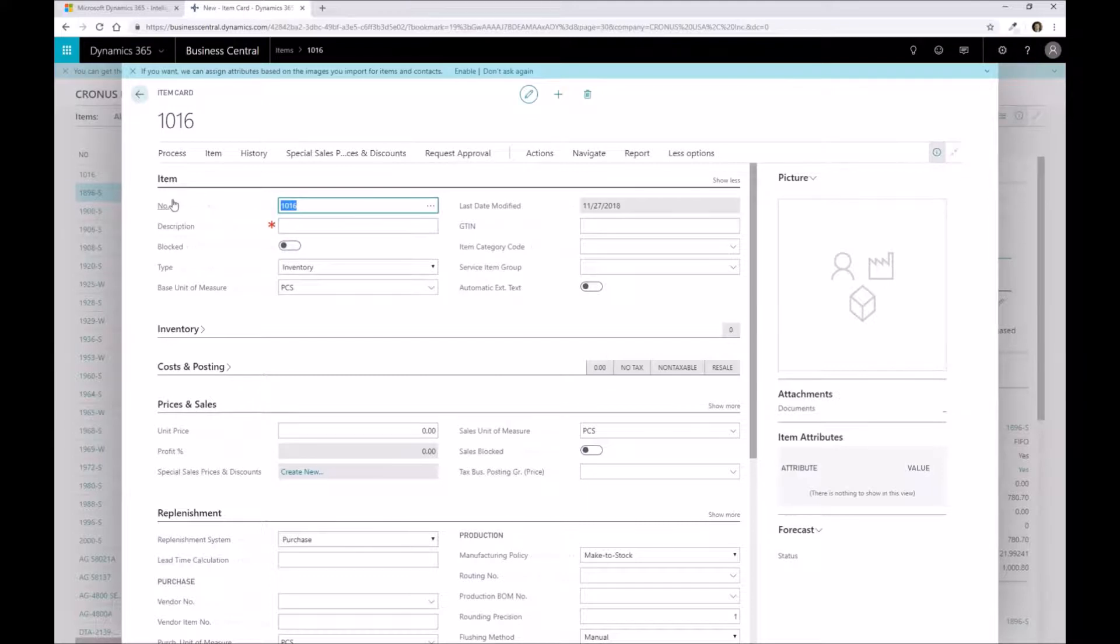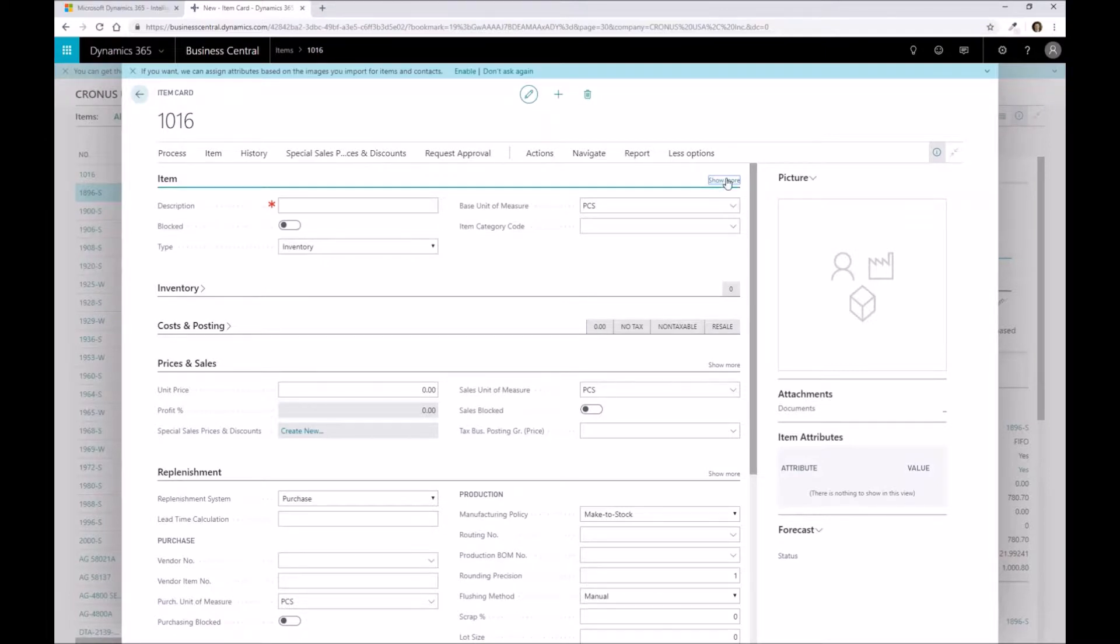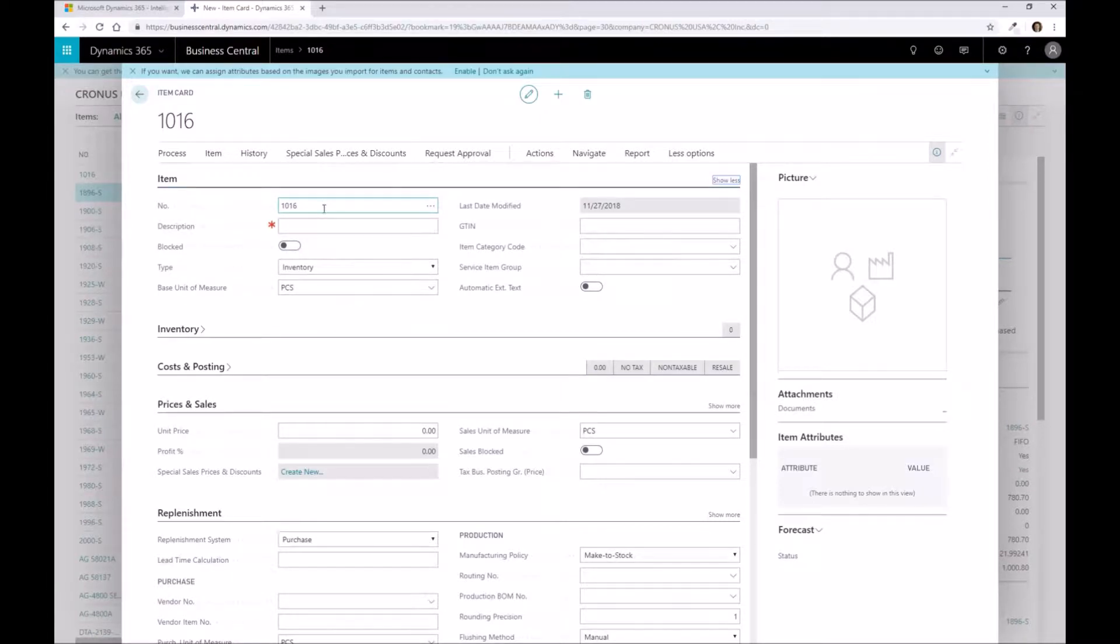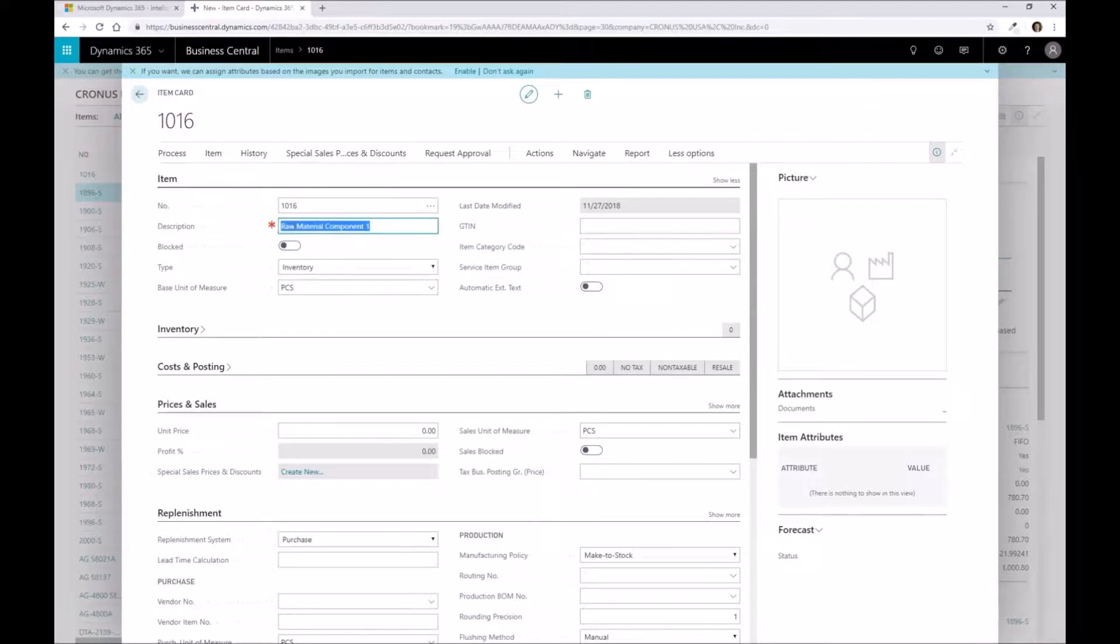Here we've got our part number. By default, what it generally looks like is this. When you create a new item within Business Central, you want to show more if you want to change that part number. We're not going to make changes to this. We're just going to go through the setup of a basic raw material component. I'm going to say this is raw material component one.